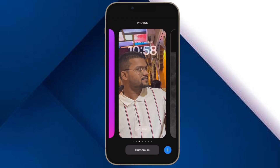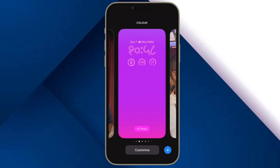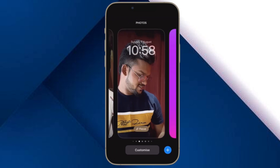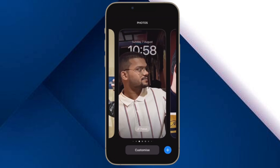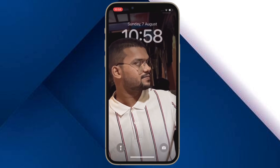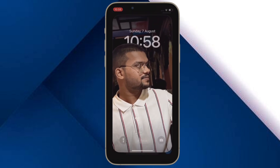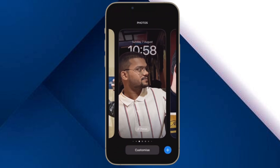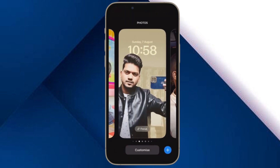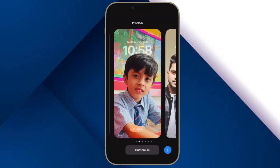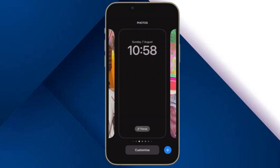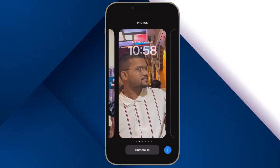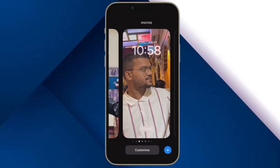Depth effect wallpaper is for iPhone. By putting the entire spotlight on the subject, it makes your iPhone lock screen wallpaper attractive. Notably, the subject goes above the time reading when the depth effect is on, which makes your image look stunning.